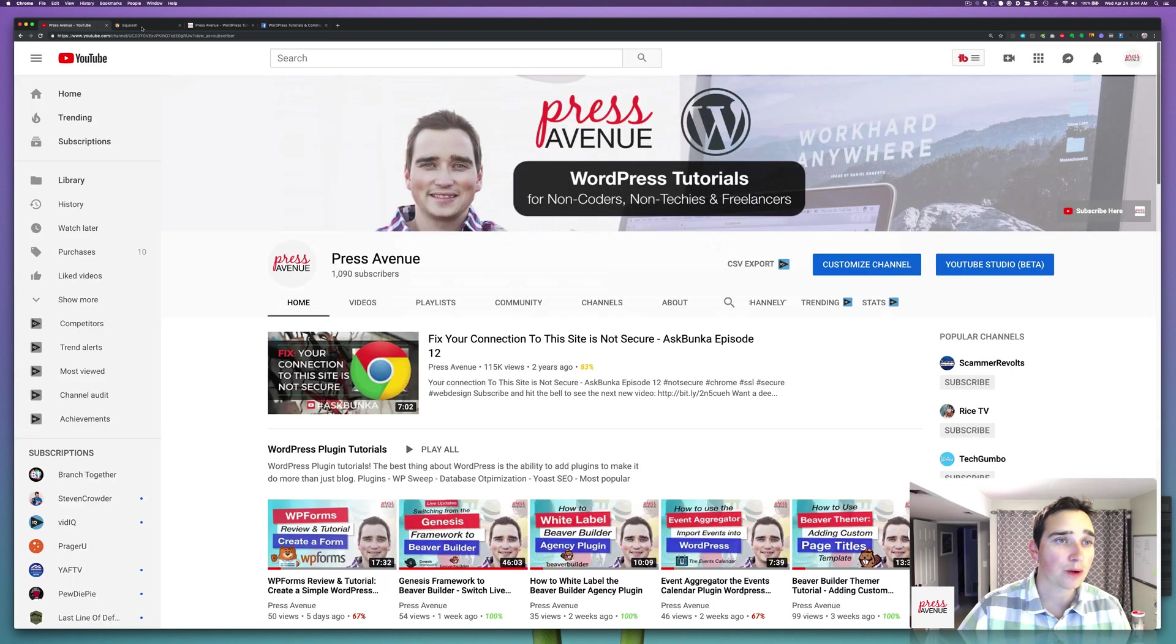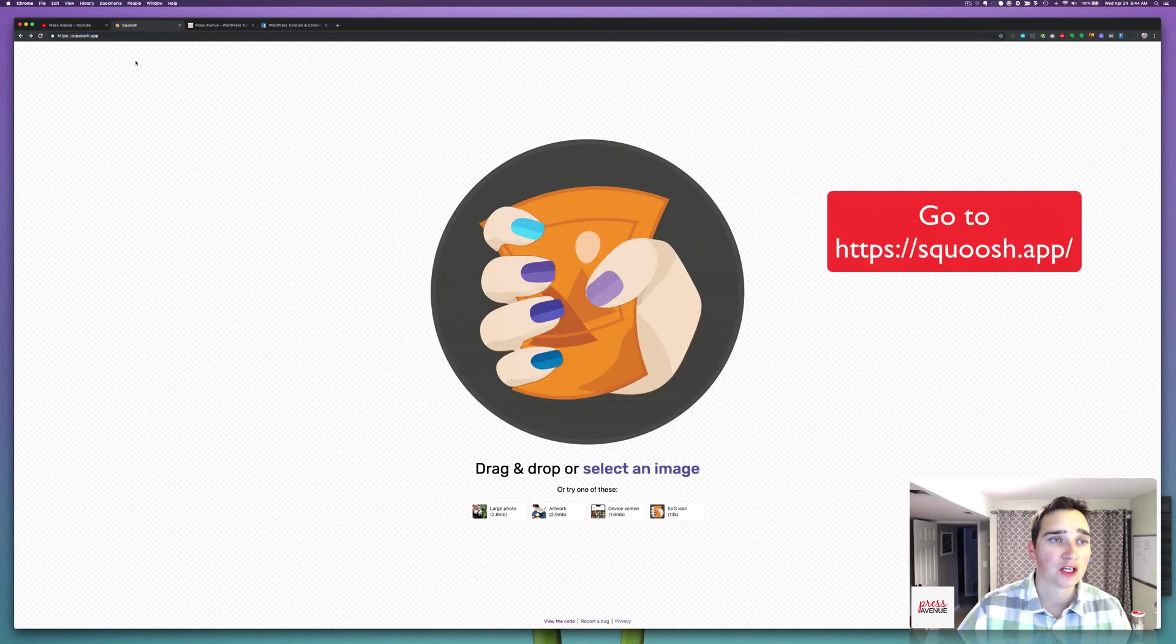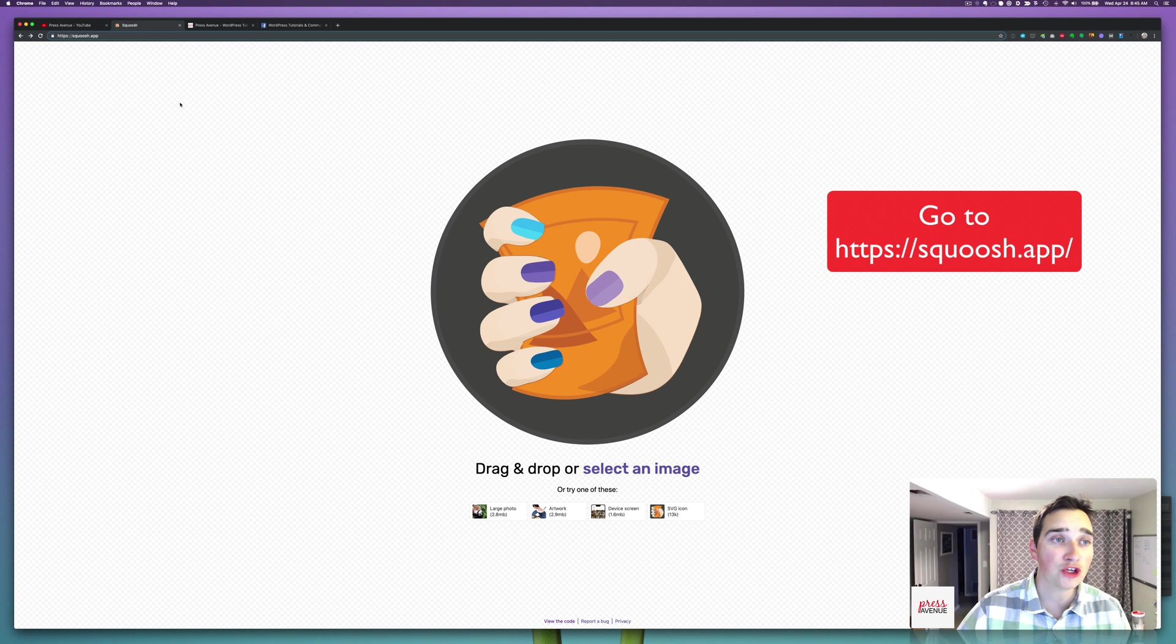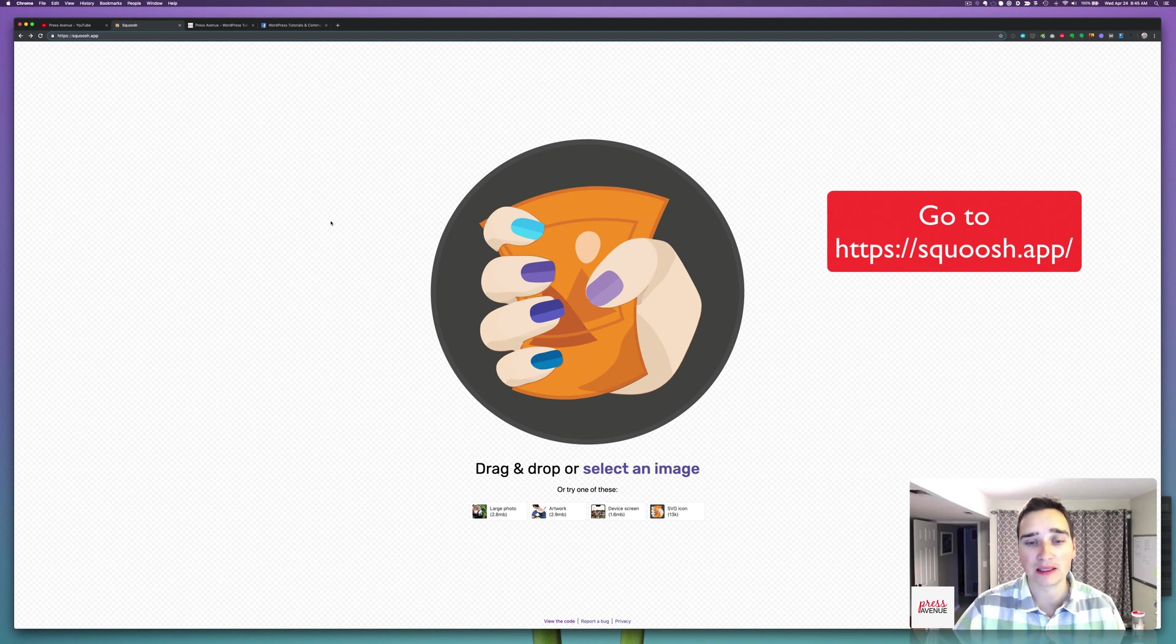So we will get to Squoosh. Squoosh is S-Q-U-O-O-S-H dot app, and it's actually developed by Google Chrome Labs.